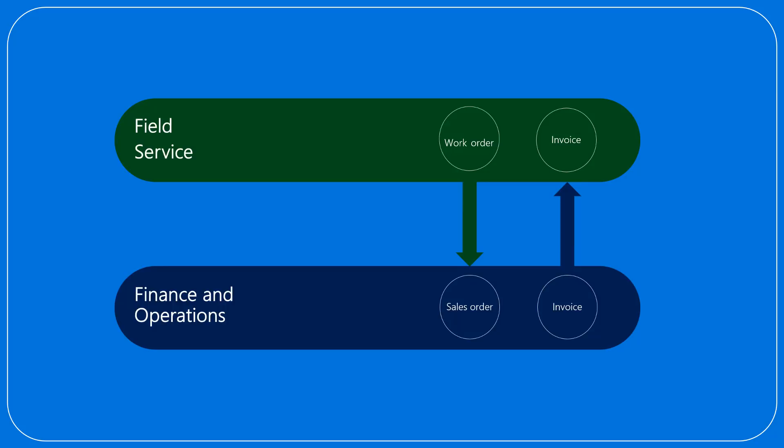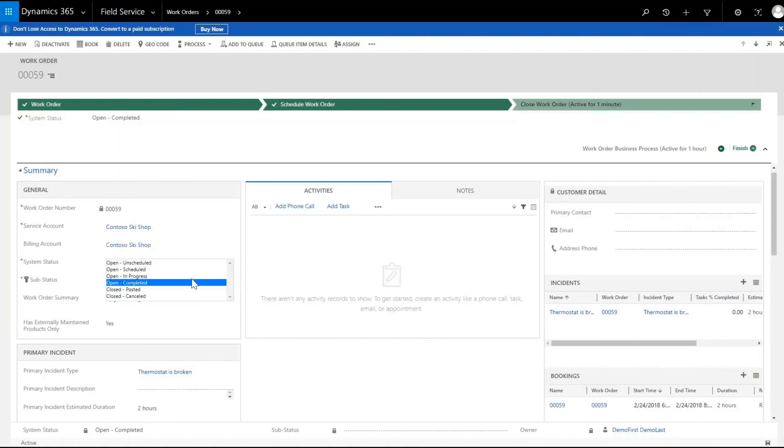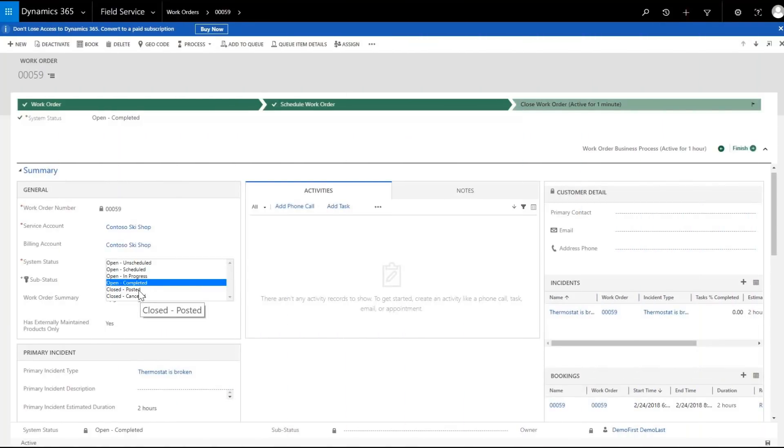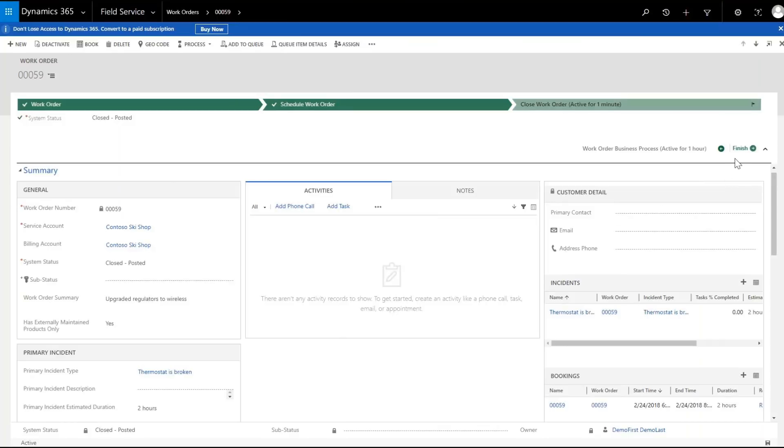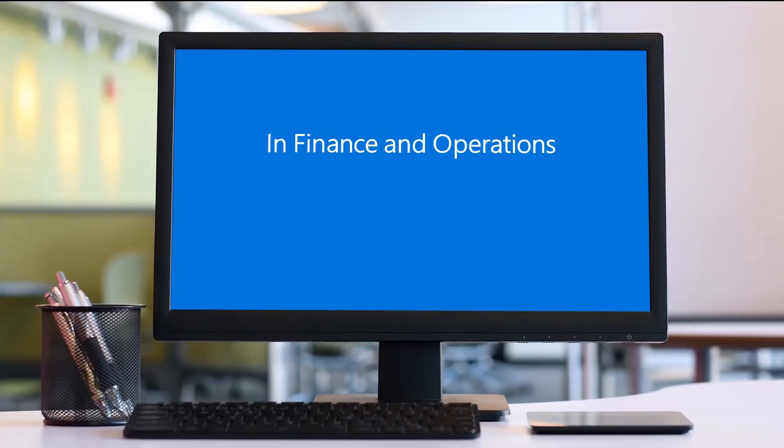For the last step, we'll show how the invoice is synchronized in field service. Now that the job is completed and the work order is updated, closed, and posted with the final updates completed in field service, let's go to finance and operations to see that the status is updated and the order is ready for invoicing.